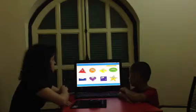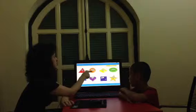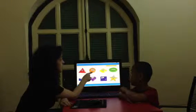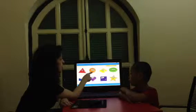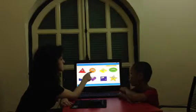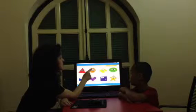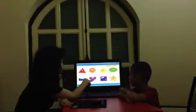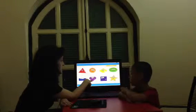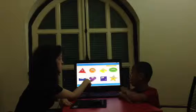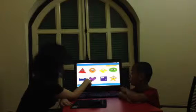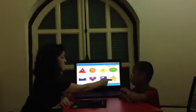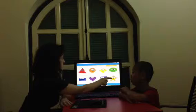Let's do some shapes. What shape is it? It's a circle. What shape is it? It's a heart. What shape is it? It's a star.